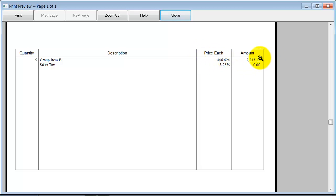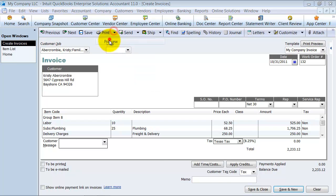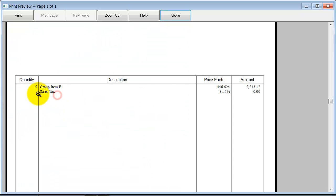So internally we're tracking to each of those different items, labor, plumbing, delivery. But externally as far as the client's concerned all they see is group item B which is what they purchased five of.